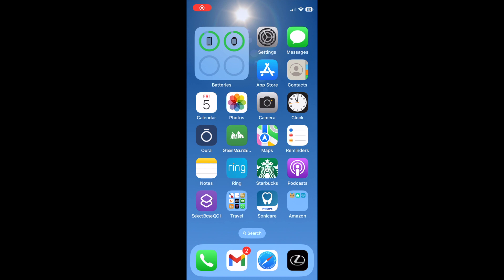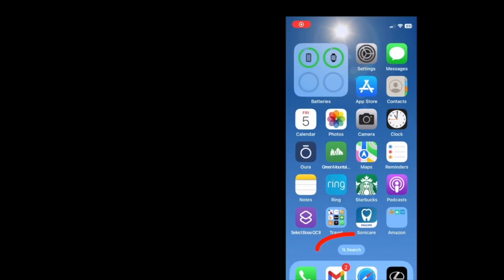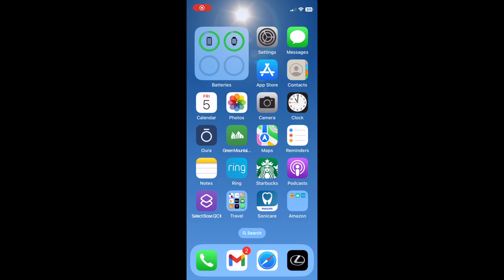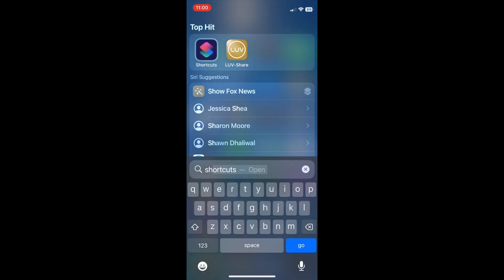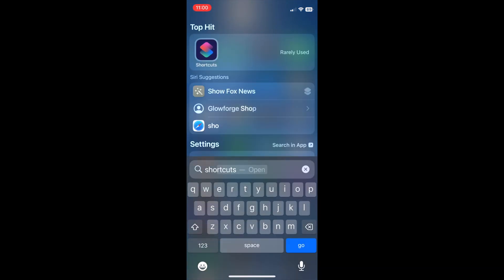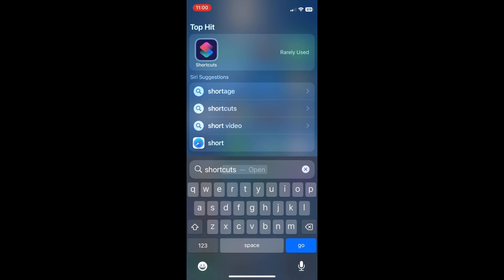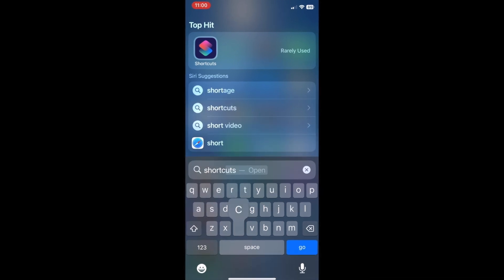Let me show you how to set it up. First, press search at the bottom of your screen. In the search bar, enter Shortcuts. Select the Shortcuts icon that displays.